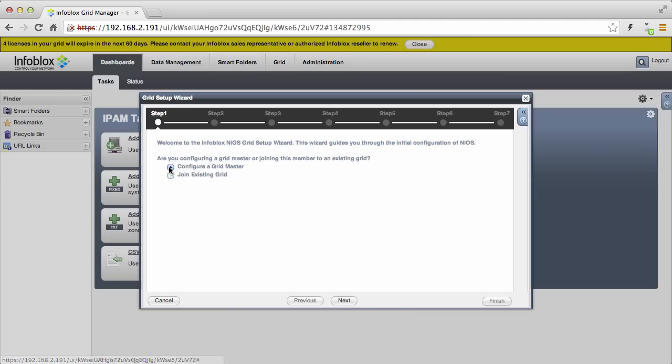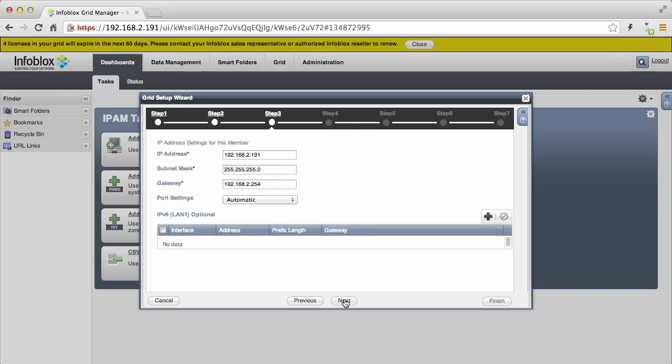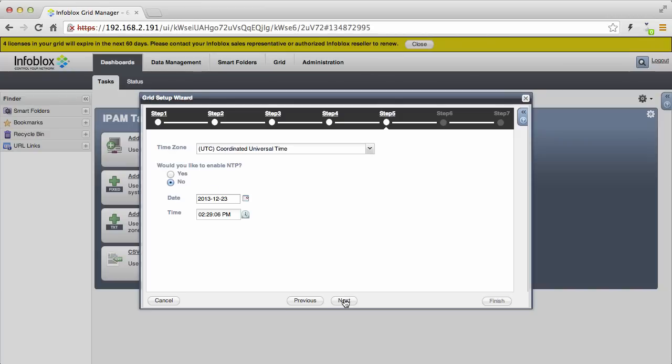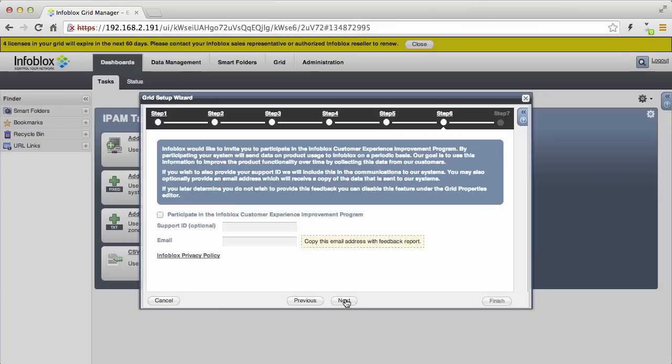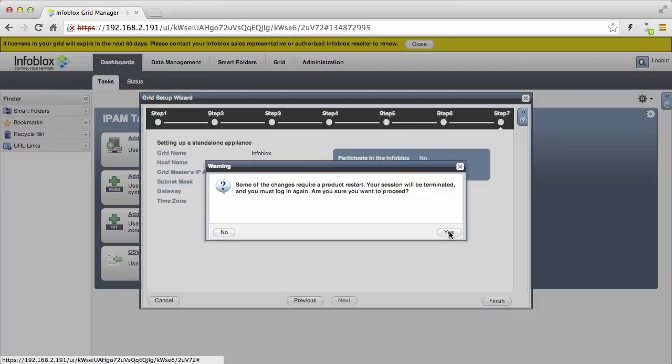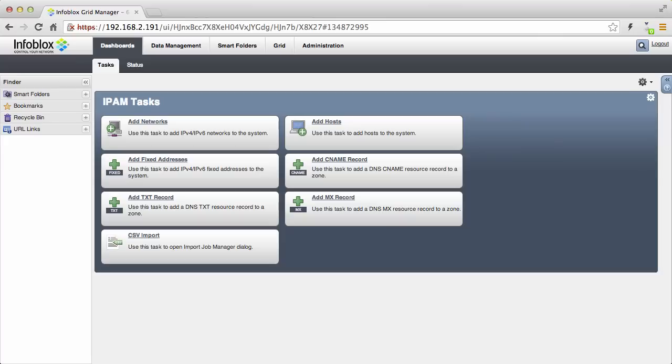On the first login, you will be presented with a grid setup wizard. You will be setting up your vNIOS appliance as a grid master. Since we are configuring a single vNIOS appliance, we will not be setting up a high availability pair. Please refer to the admin guide for detailed explanation of the benefits of an HA Pair configuration. Select the time zone appropriate to your location and make sure the time is correct. After completing the grid setup wizard, your browser session will be terminated and you will have to log in again using HTTPS just like before.